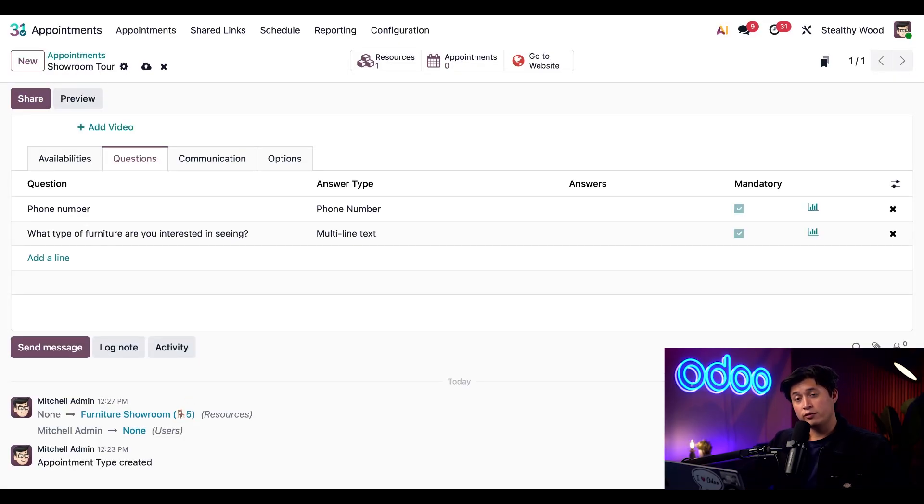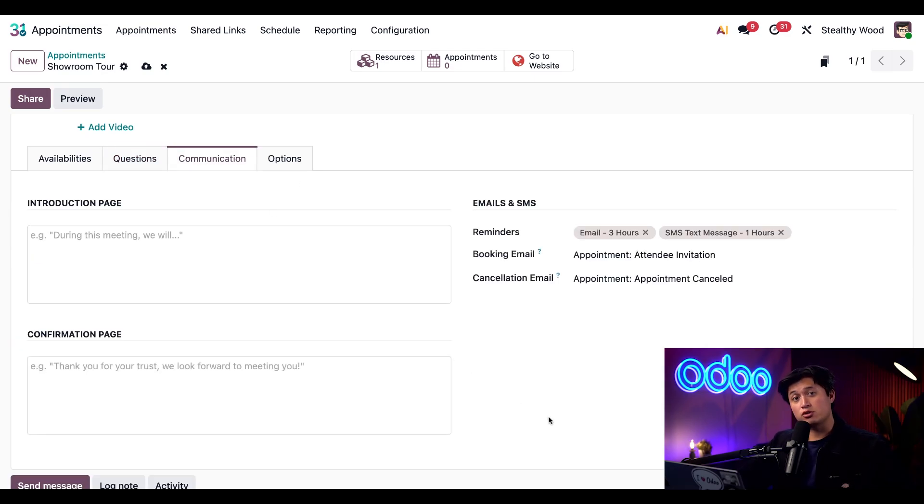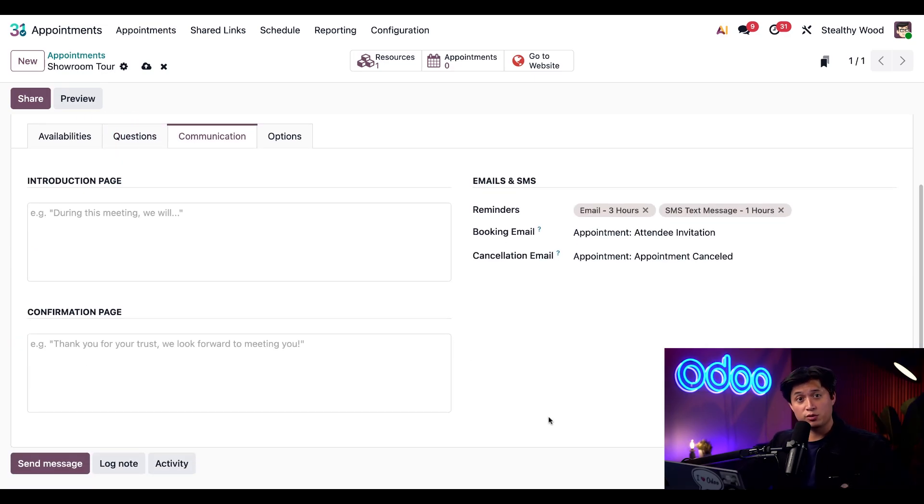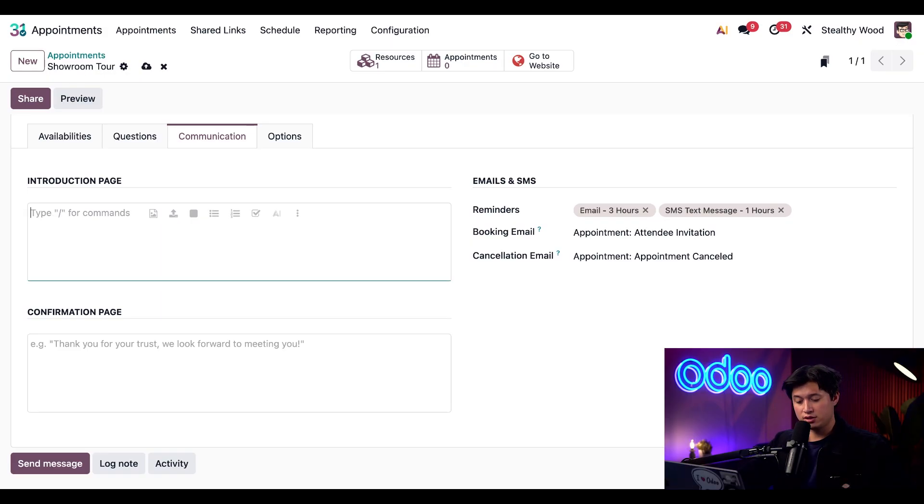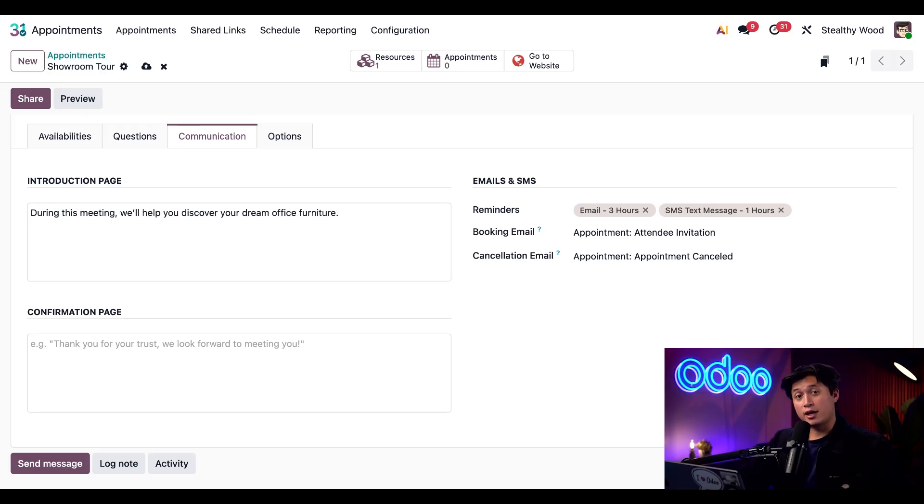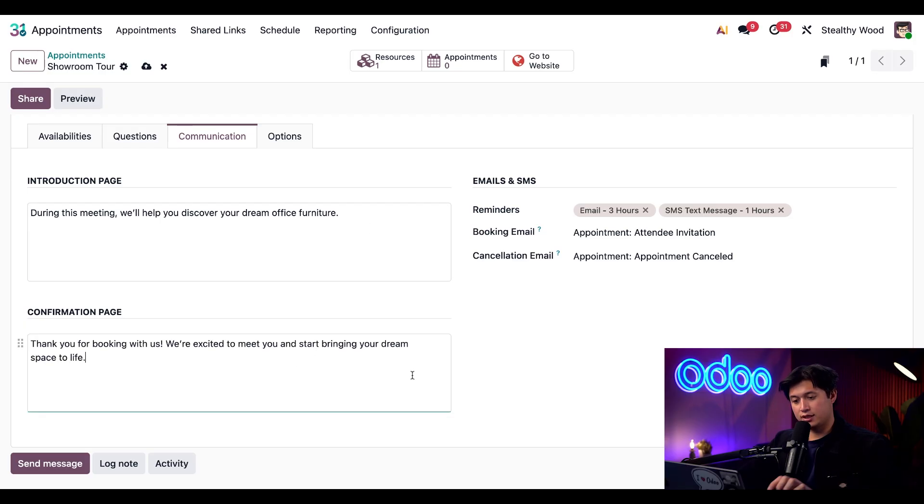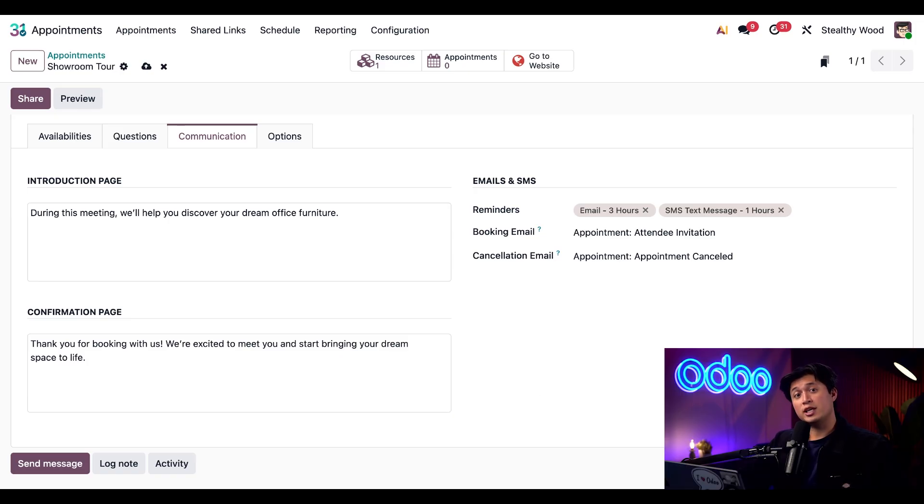Moving on to the communications tab. Here we can set up our intro and confirmation pages as well as our email and SMS notifications. For the introduction page, I'm just going to paste in a quick message. And for the confirmation page, I'm just going to quickly paste in another one.